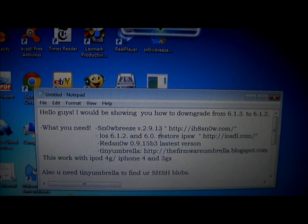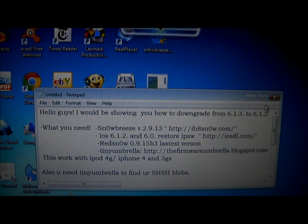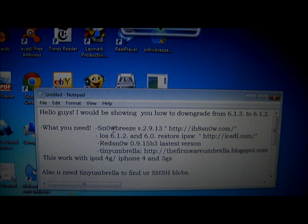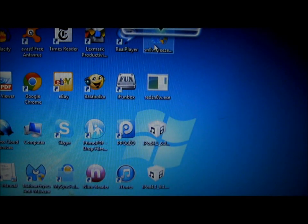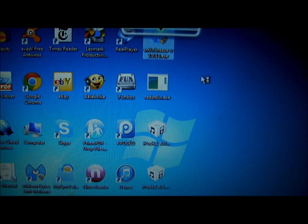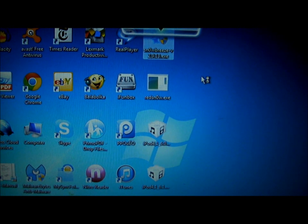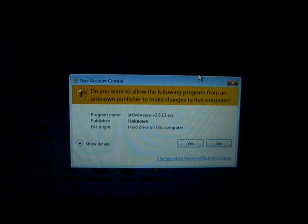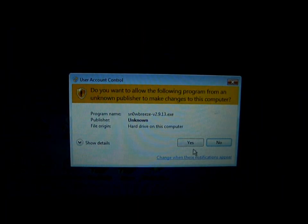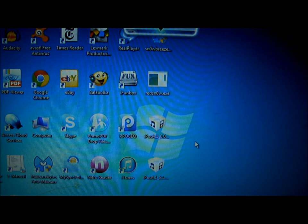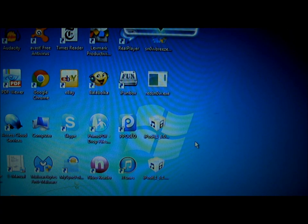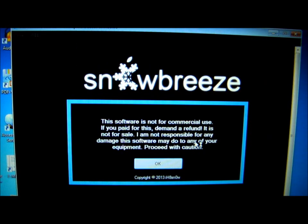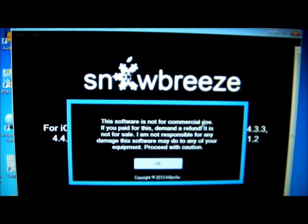After having all of this, open SnowBreeze. Make sure you have this version of SnowBreeze.